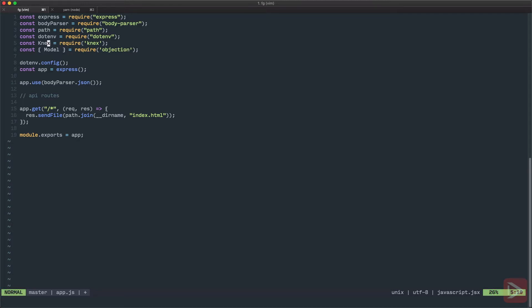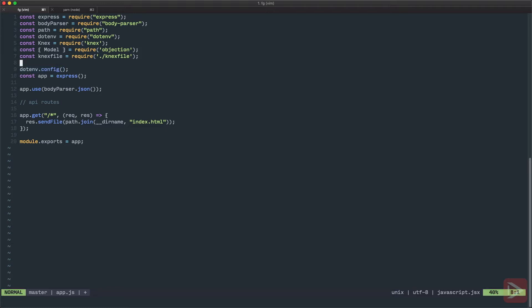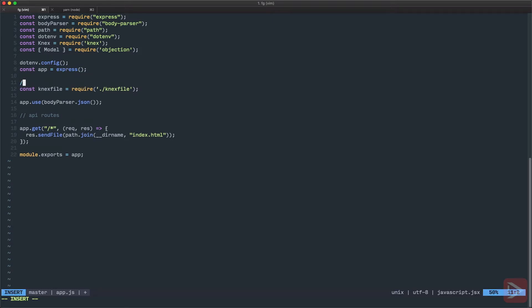Next we need to instantiate the Knex library and provide it the options from our Knex file. But be careful here because we can't require the Knex file from Knex file. Why? Well because in the Knex file we use environment variables and they are not defined yet. So we actually need to do it later after we initialize our environment variables.